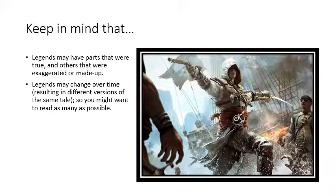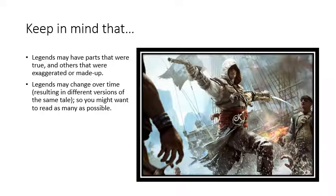Keep in mind that legends may have parts that were true and others that were exaggerated or made up. Also, legends may change over time, resulting in different versions of the same tale, so you might want to read as many as possible.